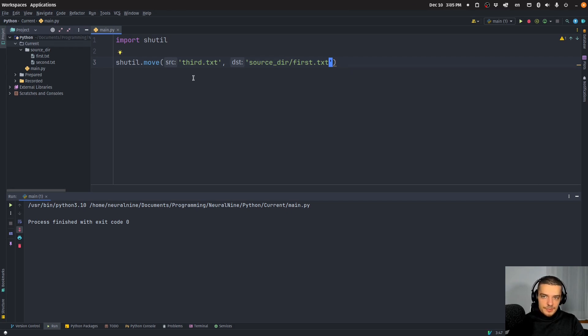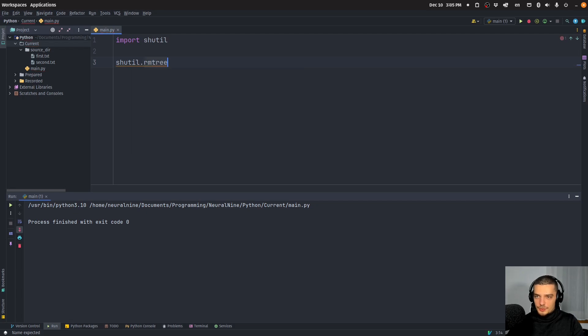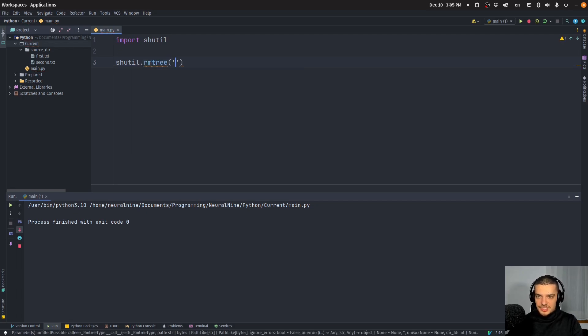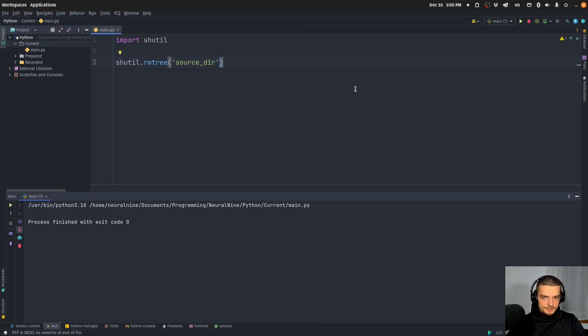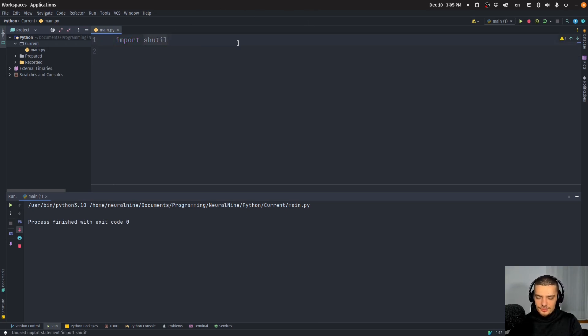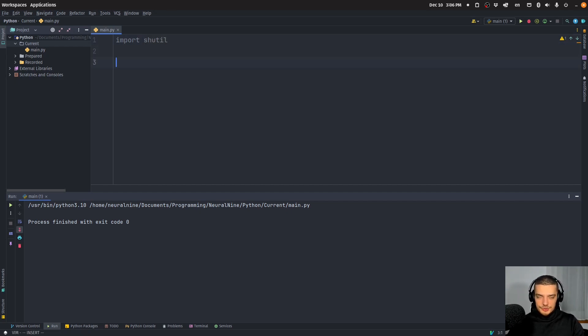A very simple thing that we can also do, just some basic stuff here again, is we can remove a tree, we can remove a directory, just source directory, and then when I run this, the directory is gone. So that's also quite simple. And by the way, these are things that are not as easily done with OS. Sometimes you cannot do them with OS at all. So shutil is the way to go here.